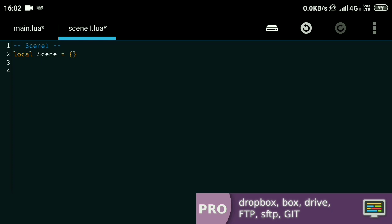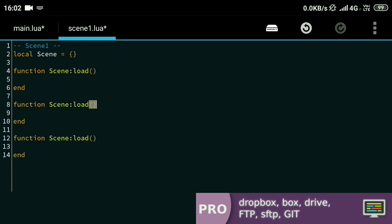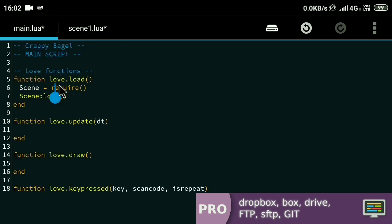Inside this file I'll define a local table by the same name — I'll just call it 'scene'. Inside this scene table object I'll define the functions that will be required. I'll define the load function, the update function, and the draw function using 'scene colon function-name'. At the end of this file I have to return the scene object, because the require function in the main script will be returning it and that returned table object will be stored inside the global scene variable.